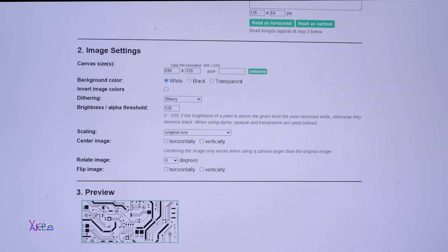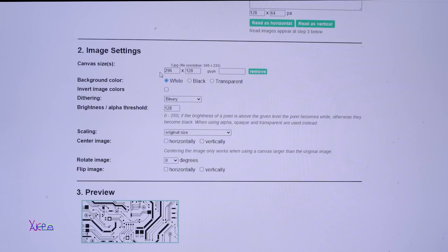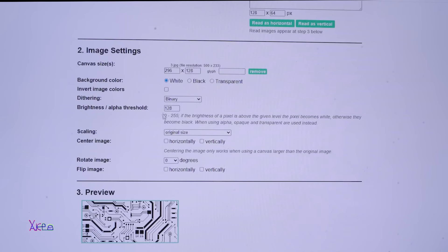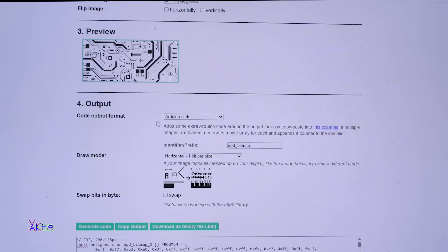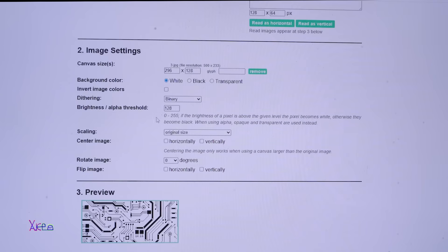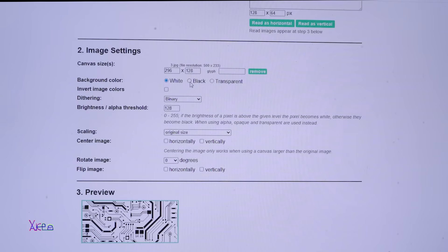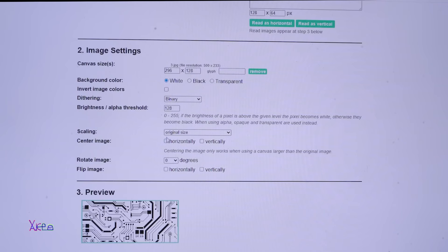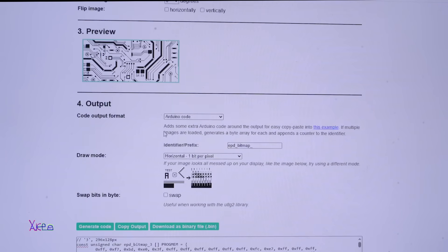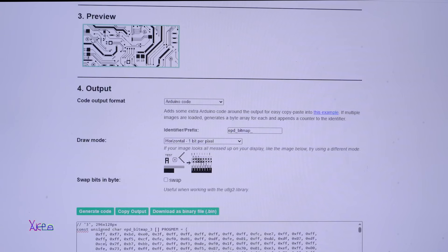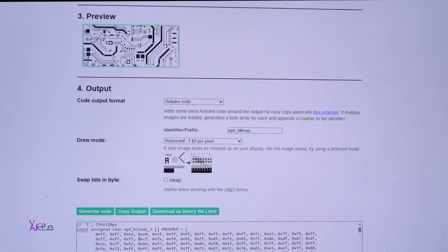You need to change the resolution that fits to your screen or display and here is the output. Also to mention, you can change the background color to white, black or transparent. You can change it horizontally or vertically and here you have the generated code that needs to be copied into the code in Arduino software.